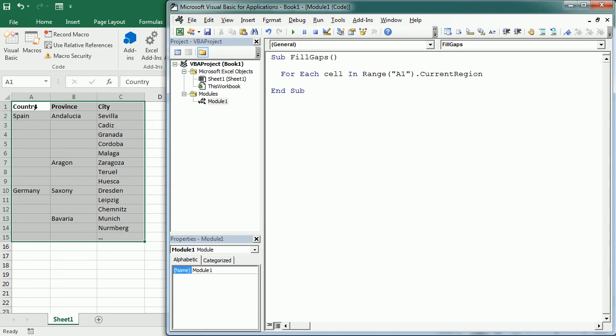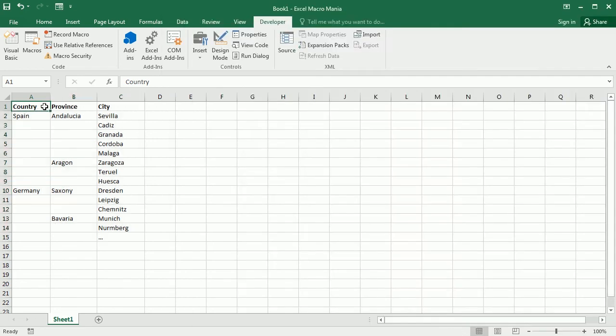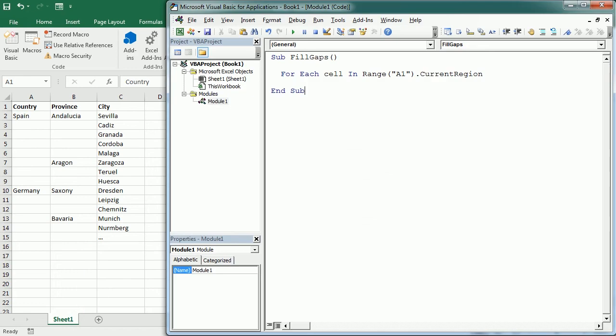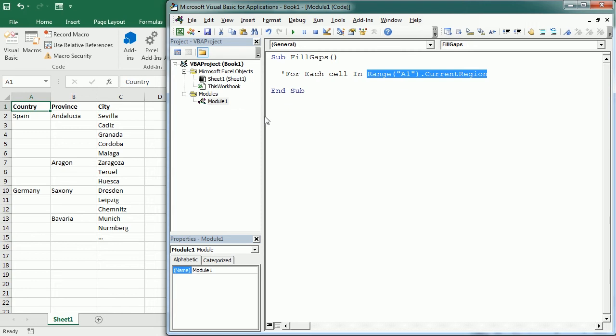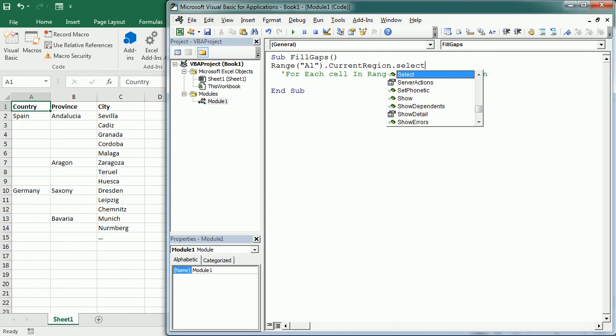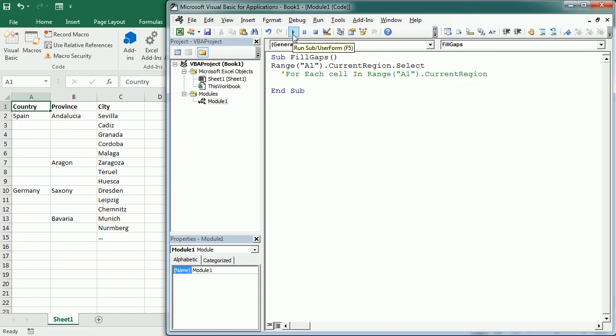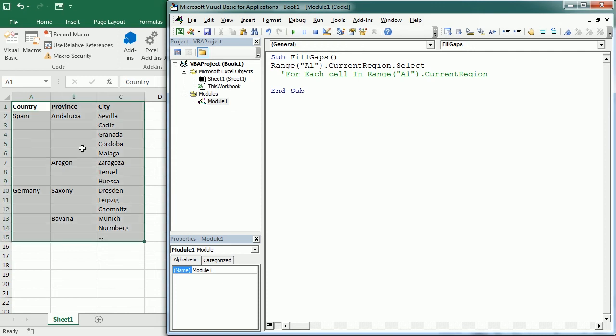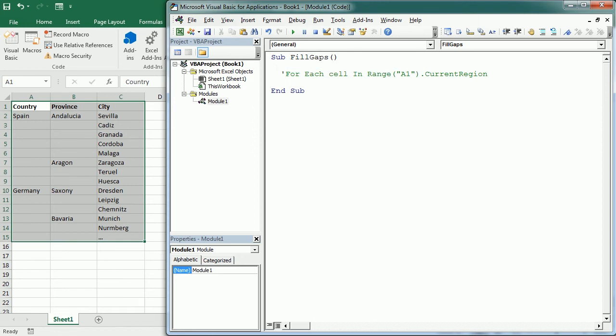Around A1 so it would actually take this same selection. Let me show you, so if we take range A1 current region and we select and I play this macro just to show you, it selects the whole range with data. So that's what we're gonna select and we're gonna loop for each cell in that range.